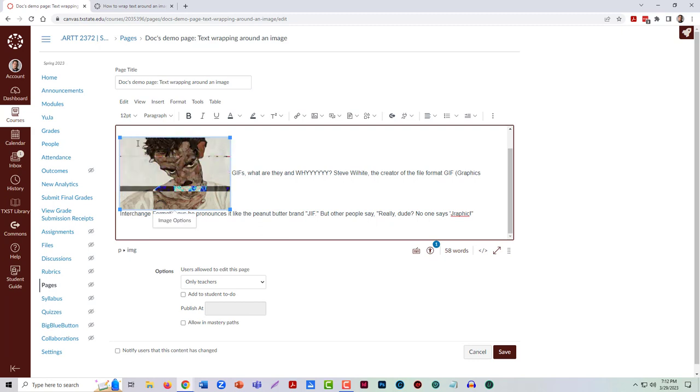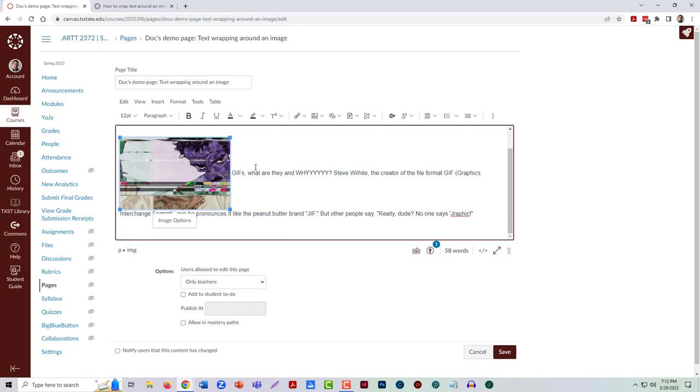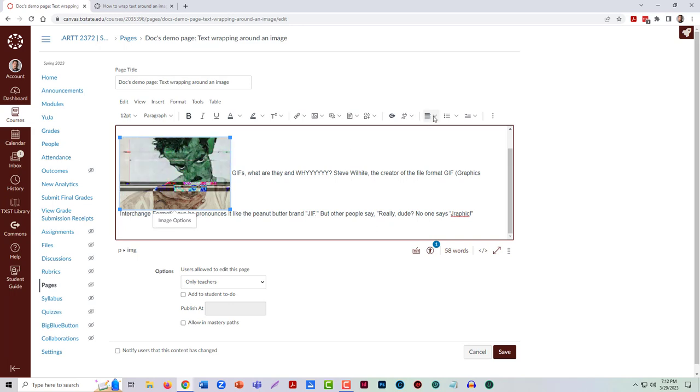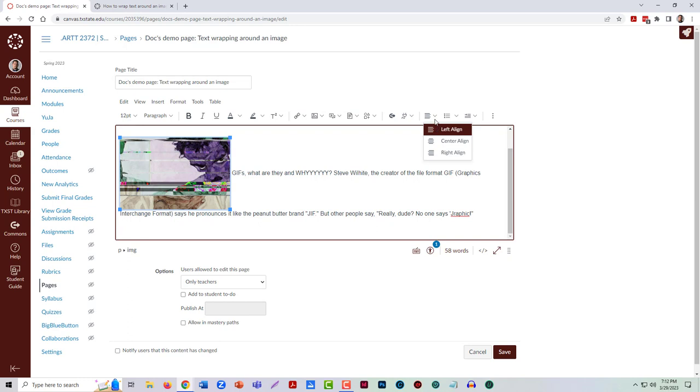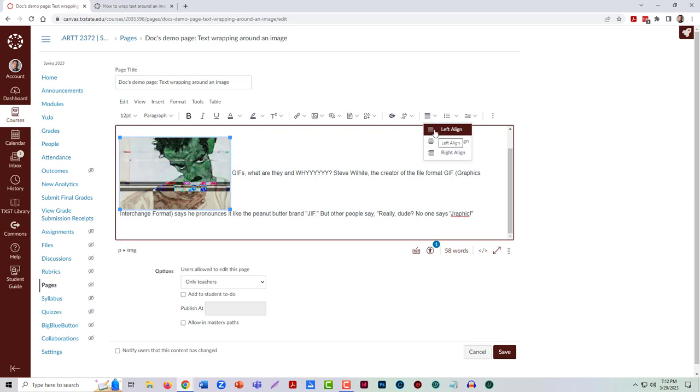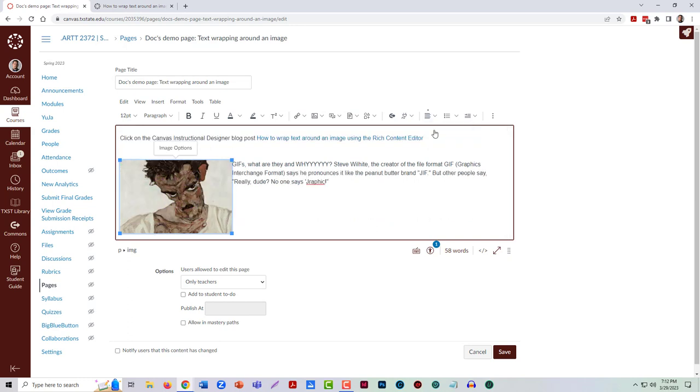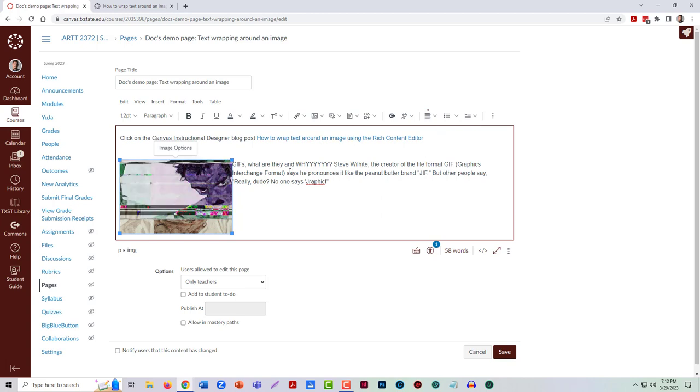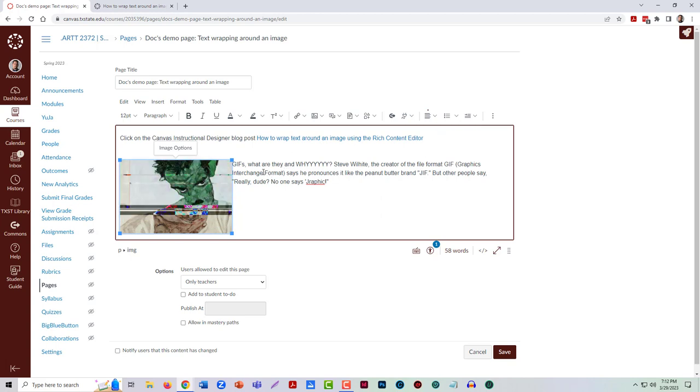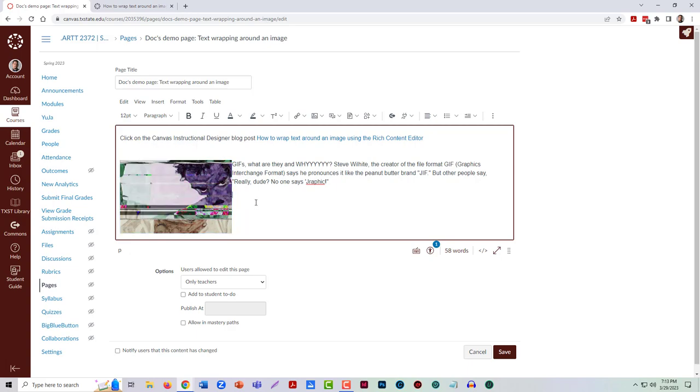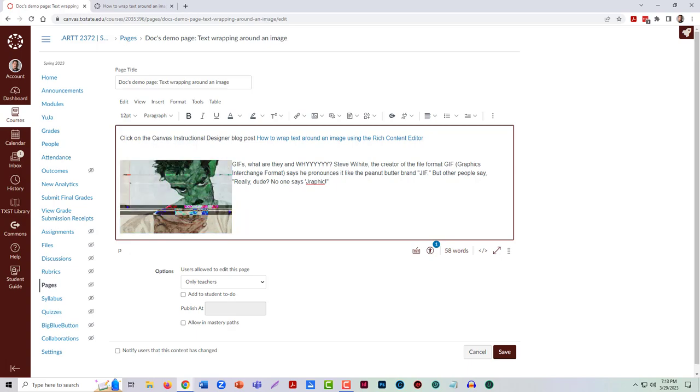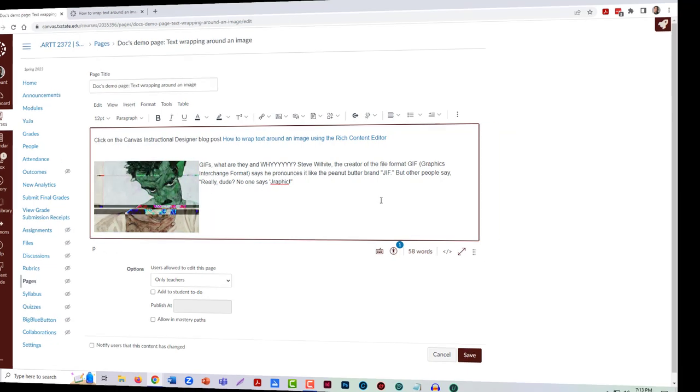We typically use things like alignment for text, but you can actually click on this and it will tell the system to wrap the text around the image by putting it to the left.